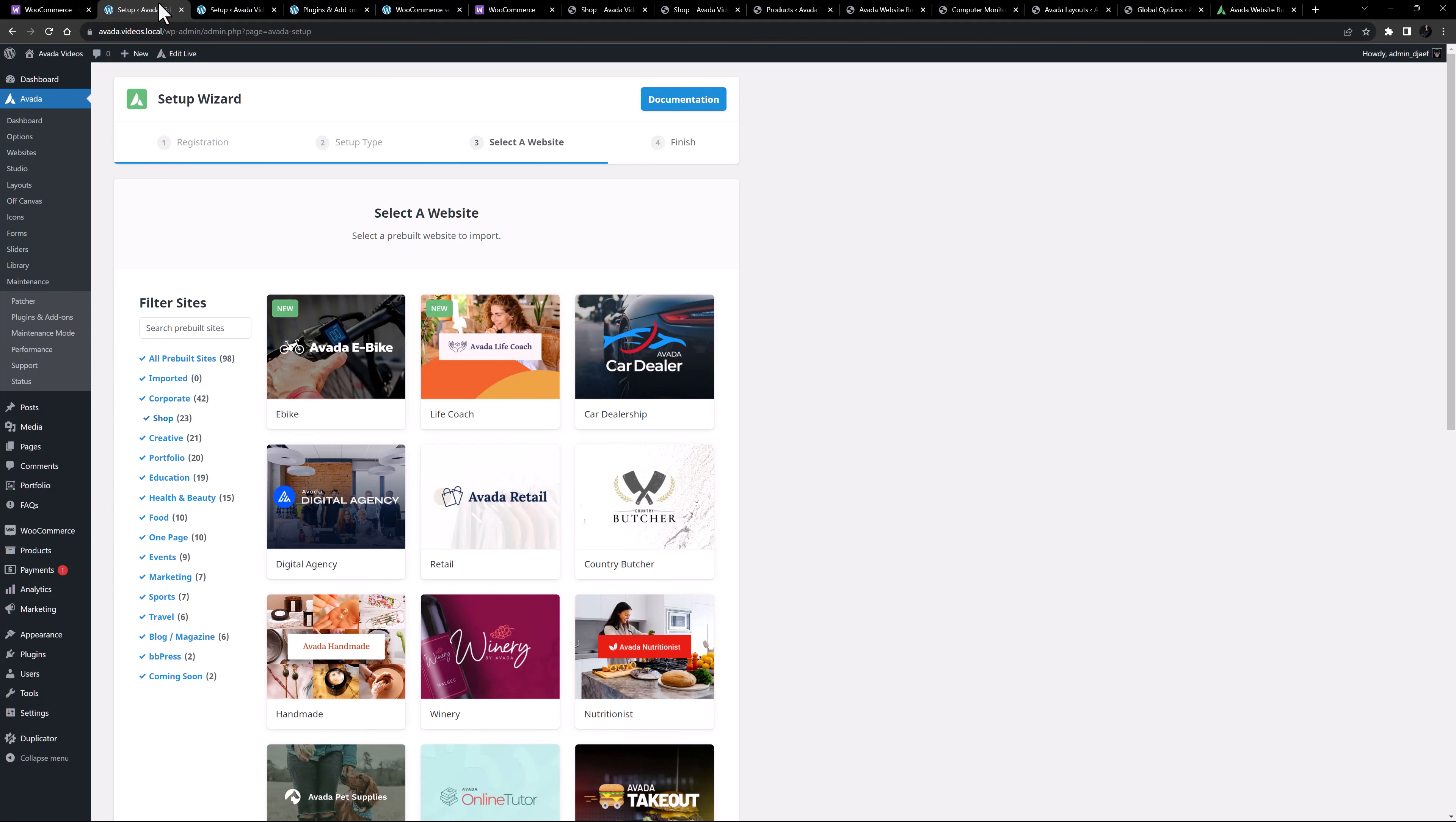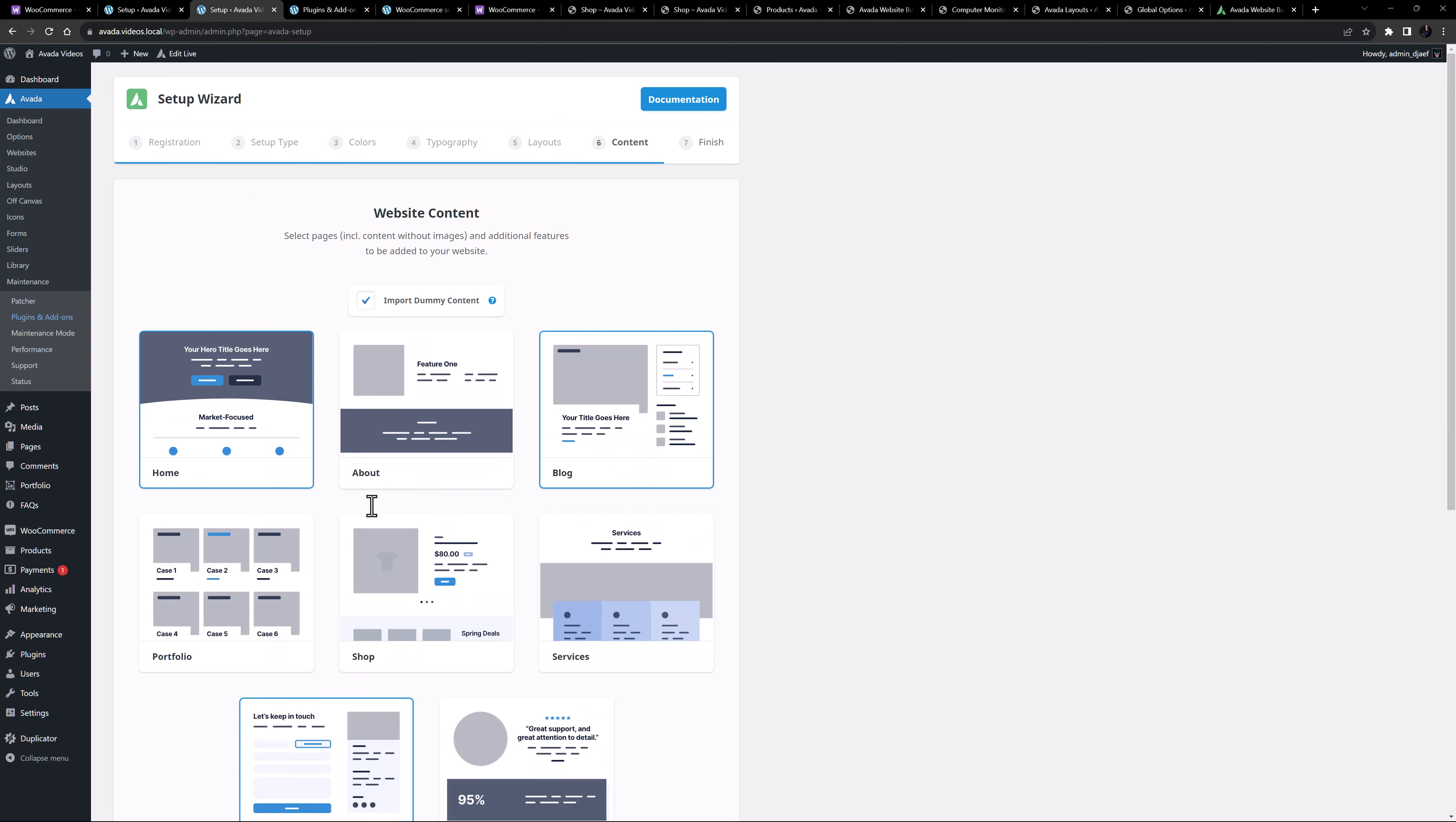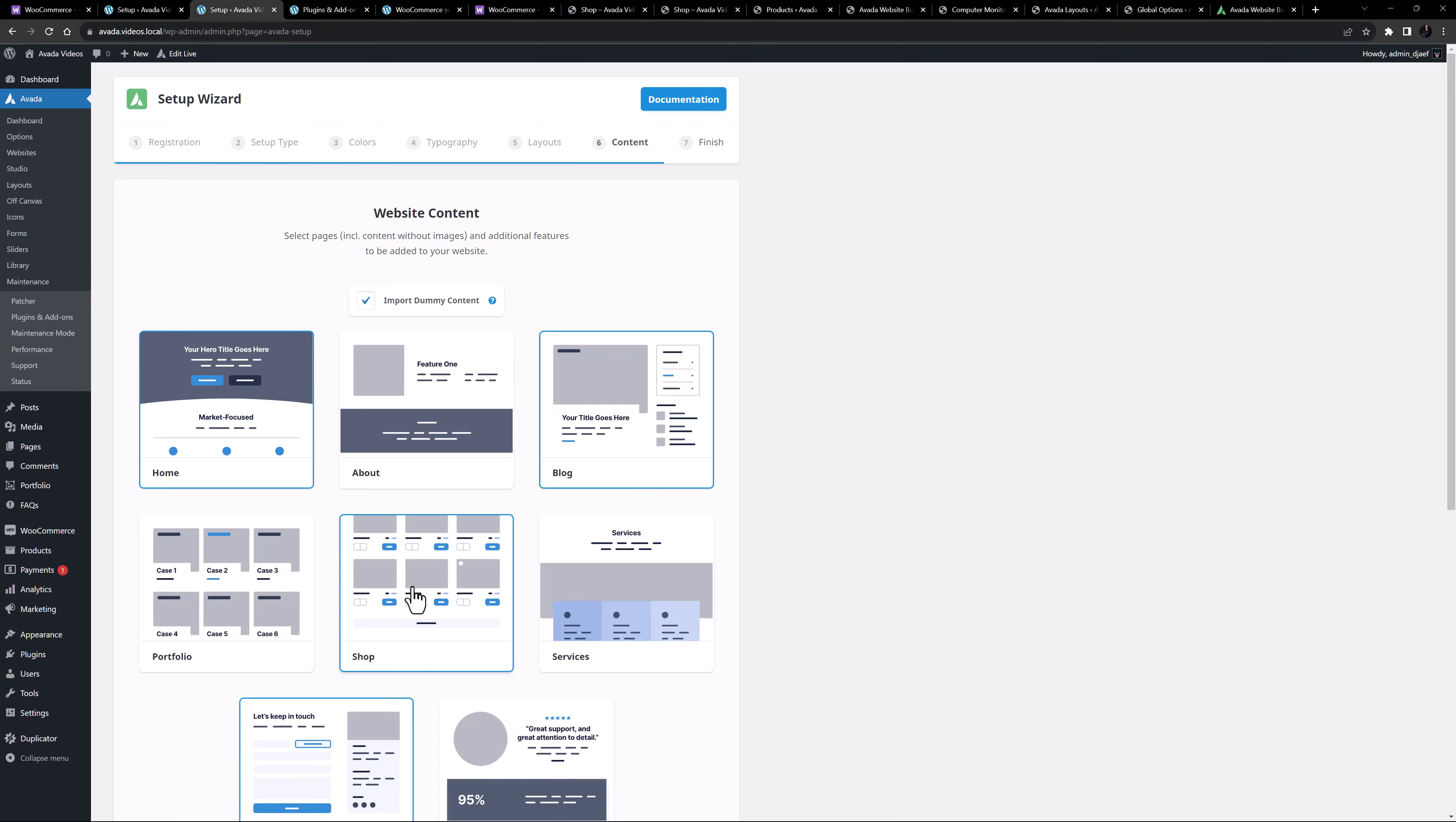It all starts with installing WooCommerce, and here you can let Avada do all the hard work for you. If you run the Avada setup wizard when you install Avada, and choose either a shop based pre-built website, or add a shop to the features of a new site, the Avada setup wizard does the heavy lifting for you.